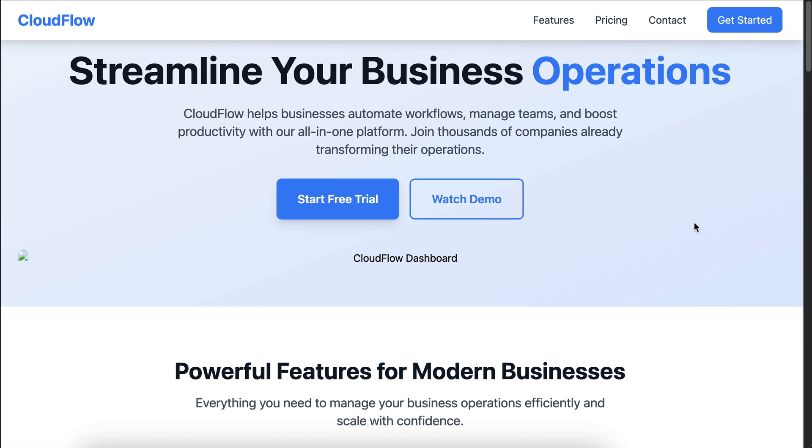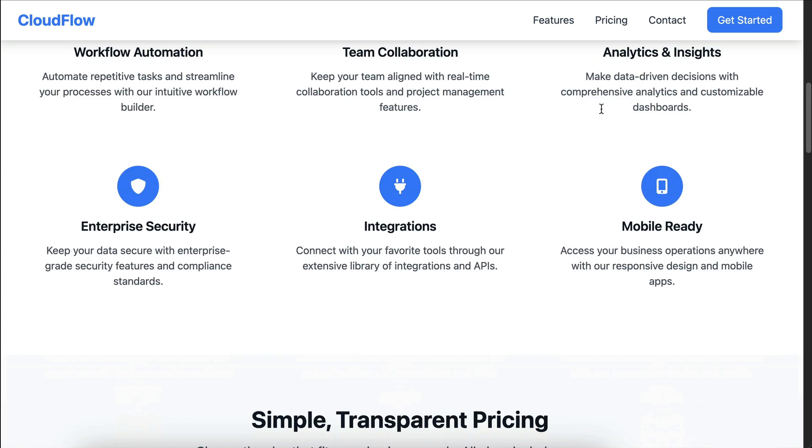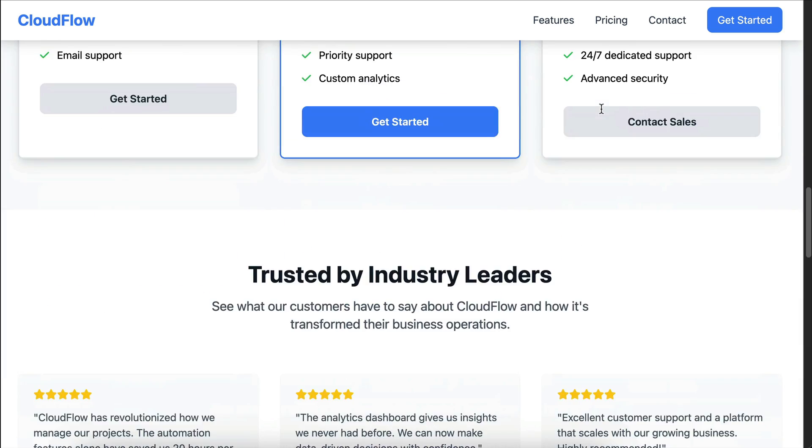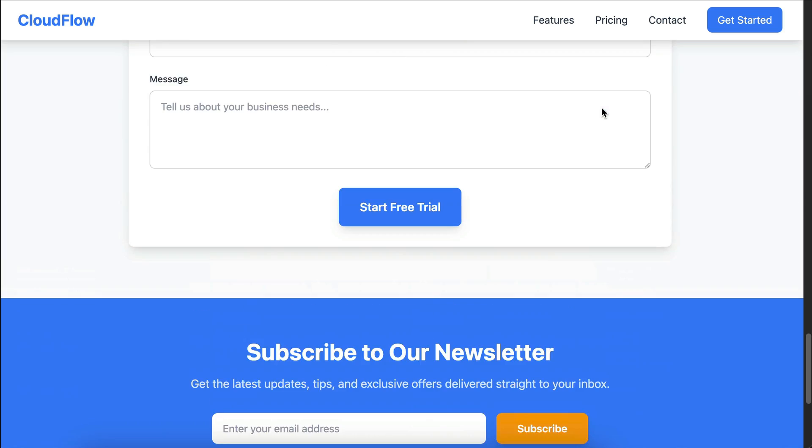And by the way, this is the landing page created by the AI. I just realized we haven't seen the output until now, so sorry for that. But the output really doesn't matter in this video, as we want to learn how to create and share memory using ByteRover.